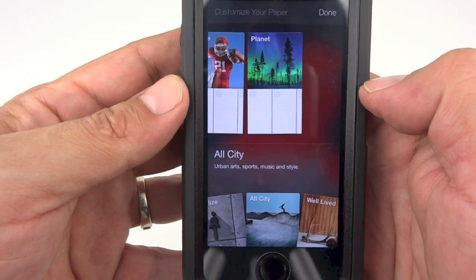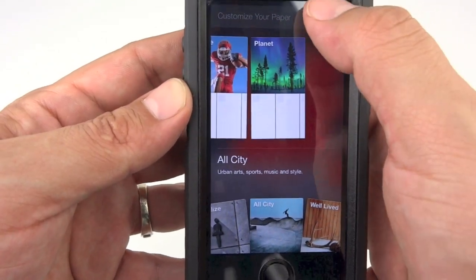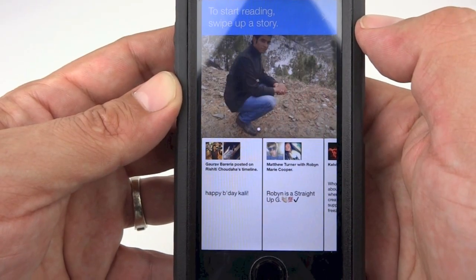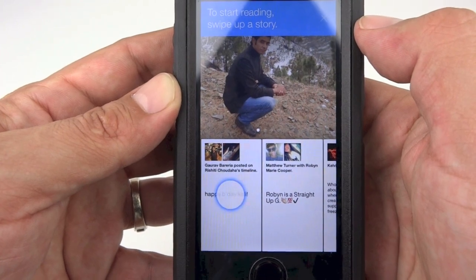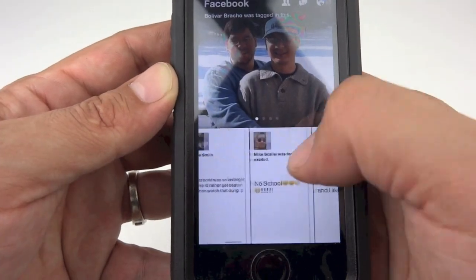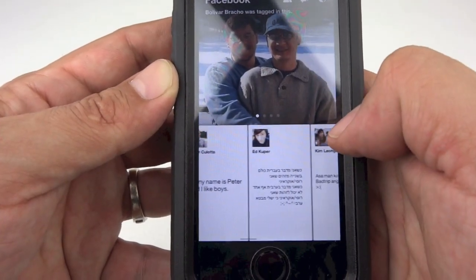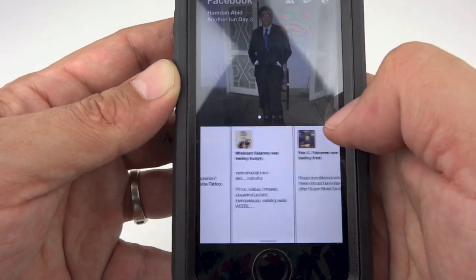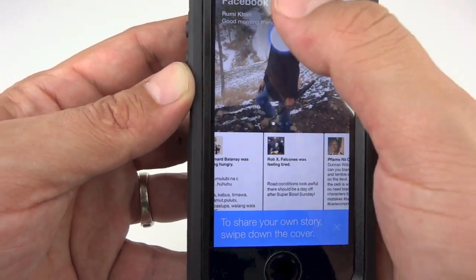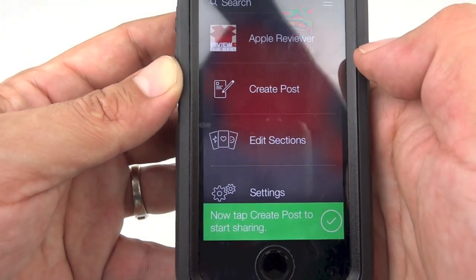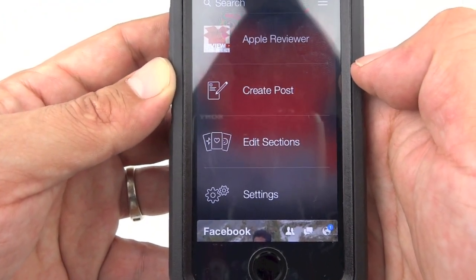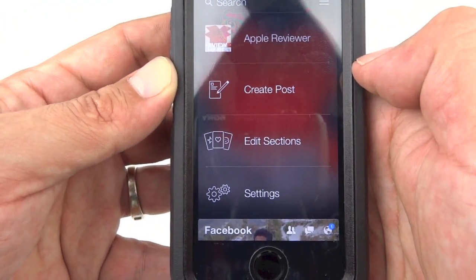Once you've picked the cards you're interested in, go ahead and push Done. To start reading your Paper, swipe up on a story. You can see we have a very nice card-style layout here at the bottom. Swipe down the cover. Now tap Create Post to start sharing stories and photos with friends or the world.